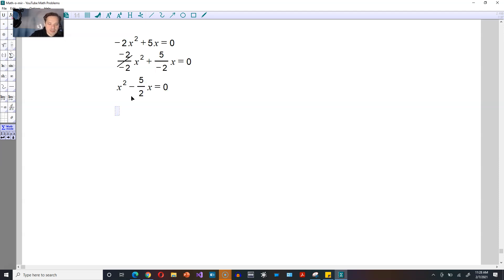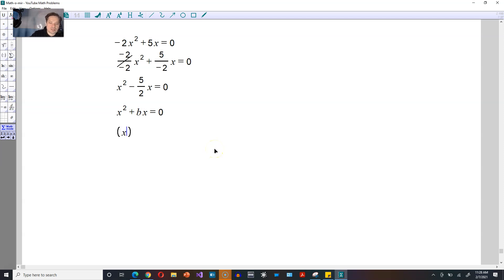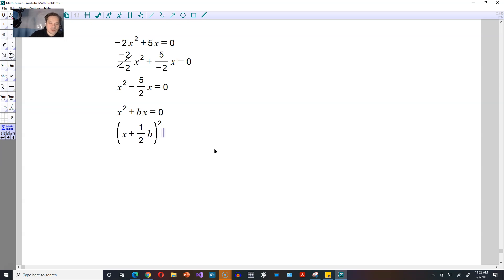So first you make it look like the following: x squared plus bx is equal to 0. Then the formula that you apply looks like this every single time — it's x, and then you're going to do plus always one half of the value of b. So b in our case would be negative 5 over 2, and you always square this.